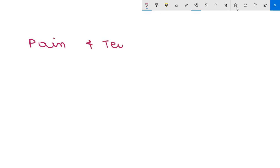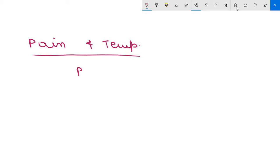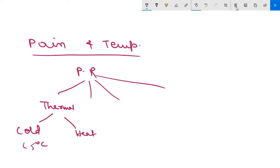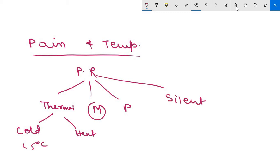Now moving to pain and temperature receptors — these are the general external receptors for protopathic sensation. Pain receptors are of four types. First, thermal nociceptors detect extreme temperature: cold below 5°C or extreme heat above 45°C. Second, mechanical pain receptors respond to intense pressure. Third, polymodal receptors detect chemical, mechanical, or thermal stimuli. Fourth, silent nociceptors are not activated by noxious stimuli but are activated only by inflammation.